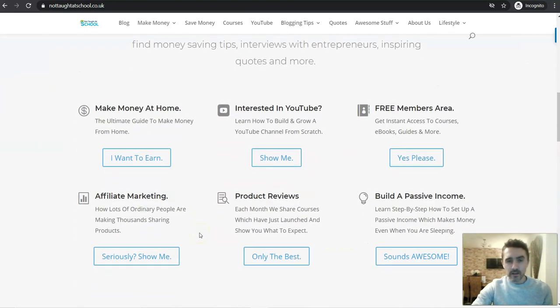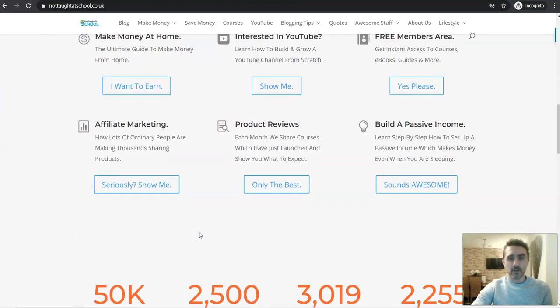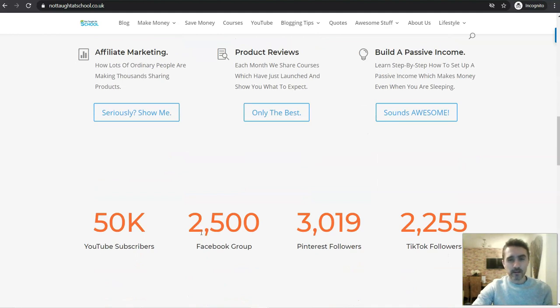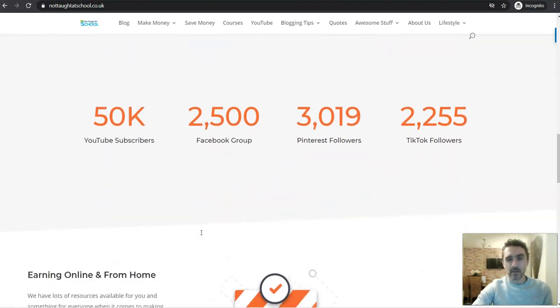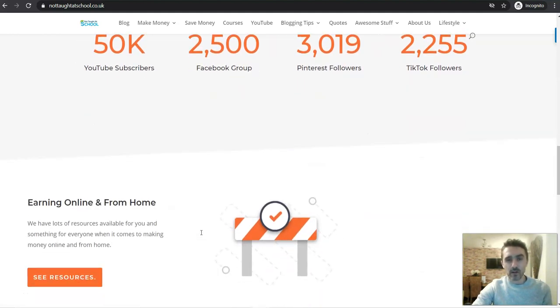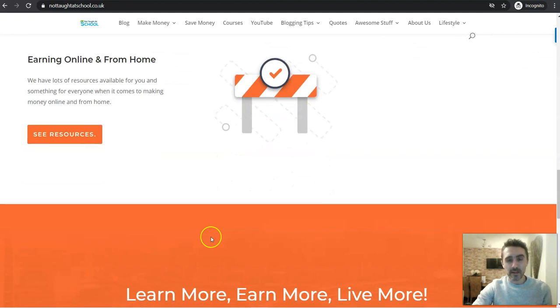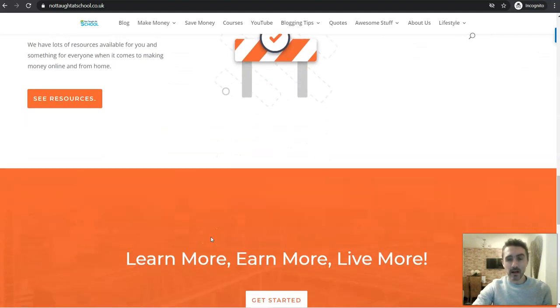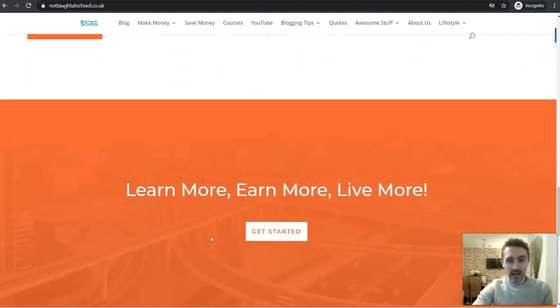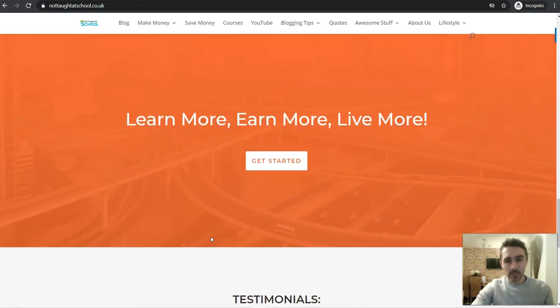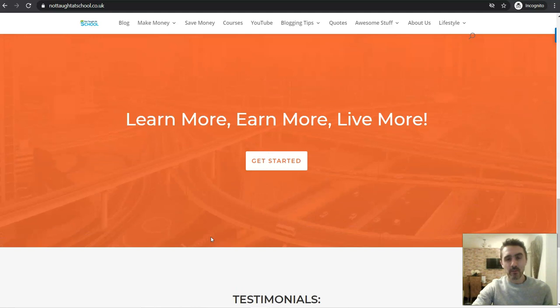In this video I'm going to share with you a really simple method that you can use today to start making money online and from home. I think you'll be pleasantly surprised by the potential earnings of this website. It's absolutely free to sign up with.